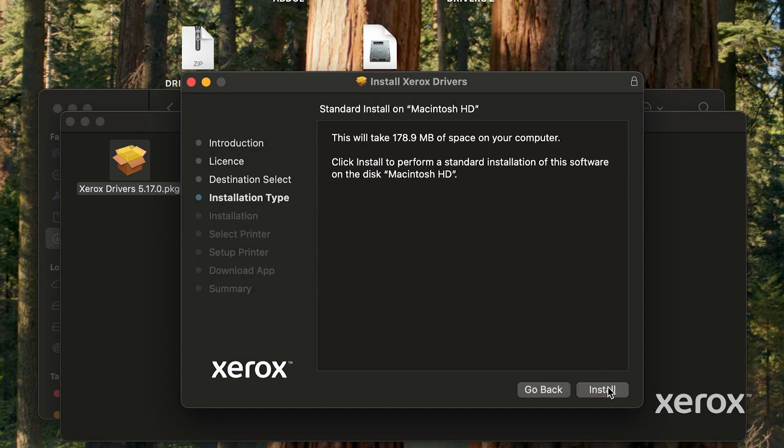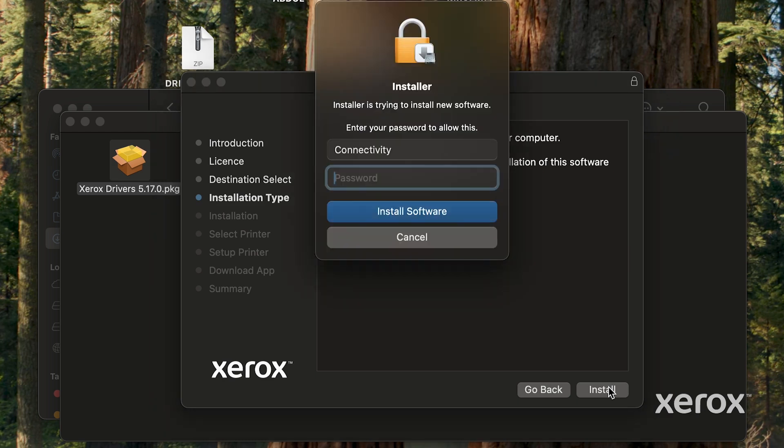Click Install to perform a standard installation of the software on the computer's hard disk. Touch ID or enter your password to allow the software installation.